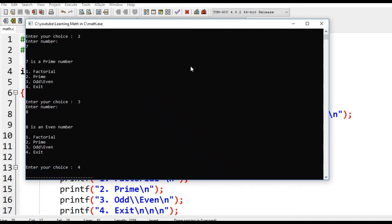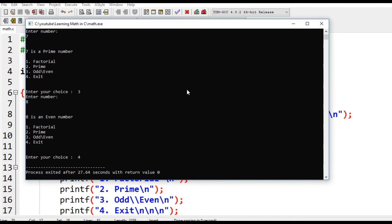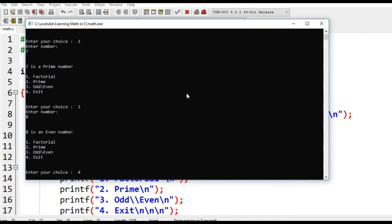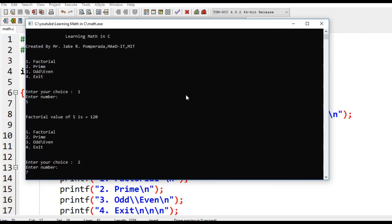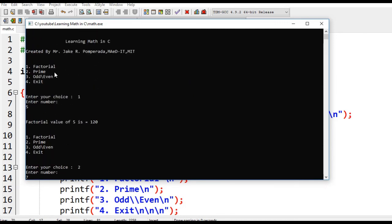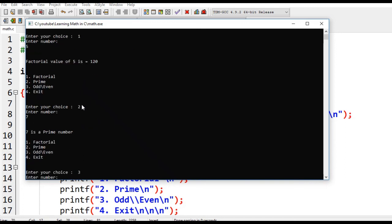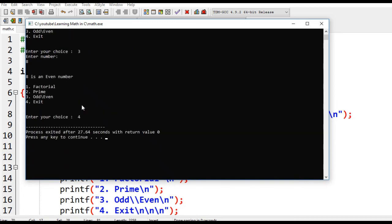That's simple. I hope you learned something new in this tutorial video on how to create a menu driven program in C for learning math. We can now know how to write a factorial number solver, prime number checker, and add even number determiner in C. Thank you so much for watching.